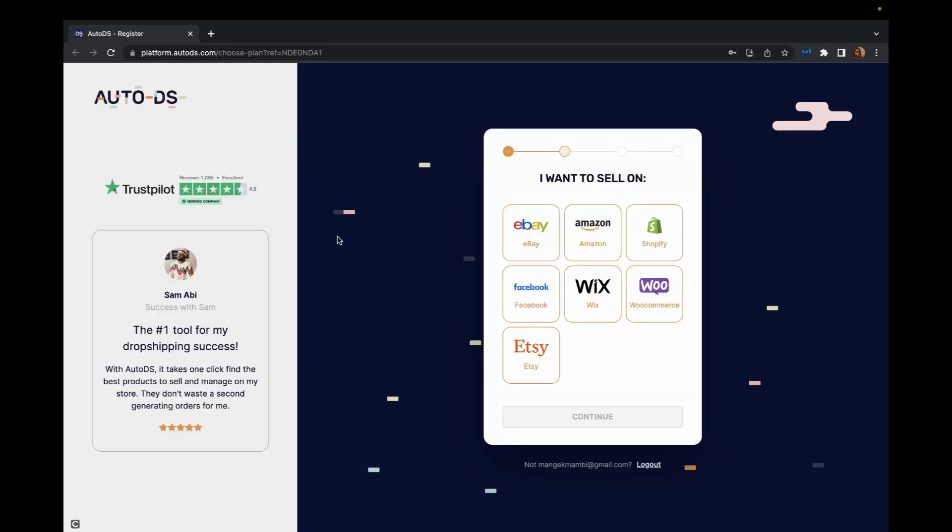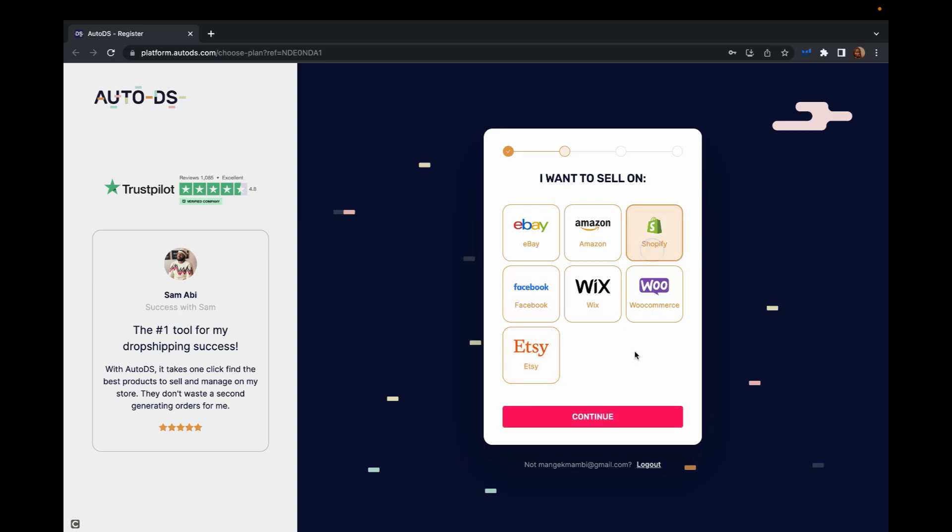After joining, AutoDS will ask you where you're planning to sell your product. If you're planning to sell on different platforms like Shopify, Amazon, eBay, Wix, WooCommerce, Facebook or Etsy, you can pick one.